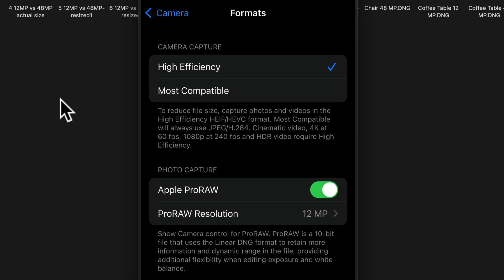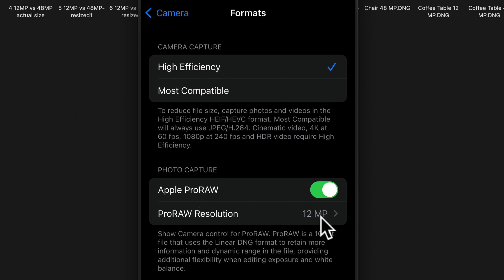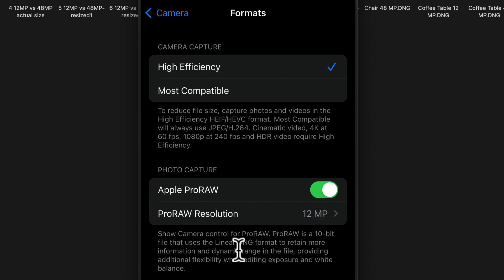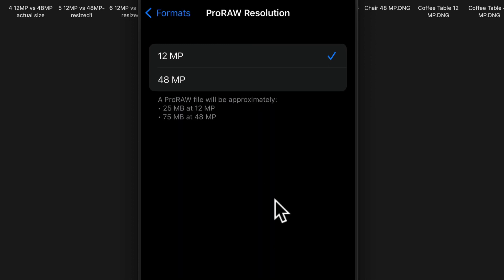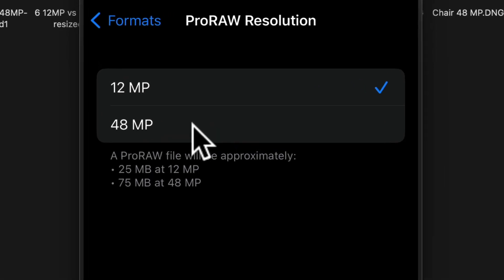So in the iPhone 14 Pro and iPhone 14 Pro Max, you can actually choose the ProRAW resolution. In order to get the highest image quality, you have to use ProRAW. So you can see here, by turning on ProRAW, you can retain more information in dynamic range in the file. Under the ProRAW resolution, you can choose between either 12 megapixel or 48 megapixel.